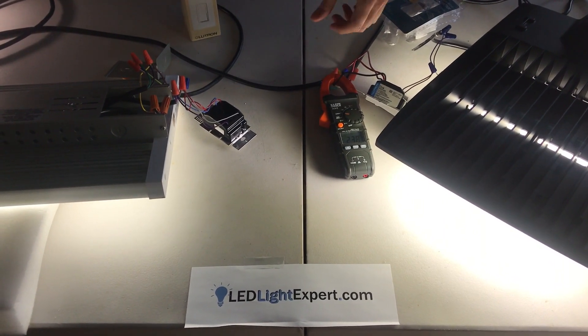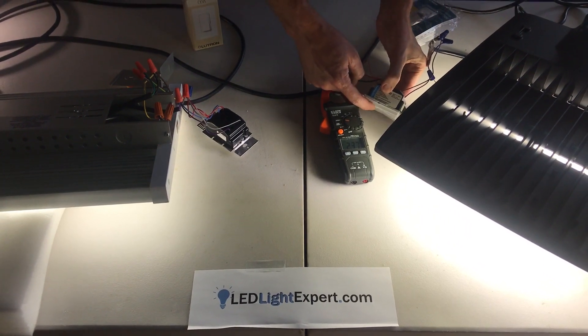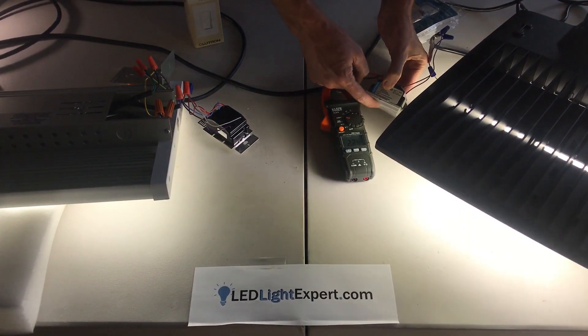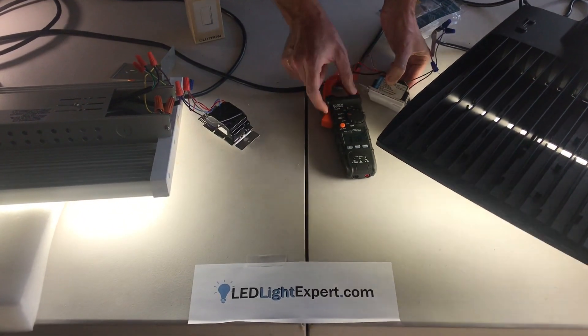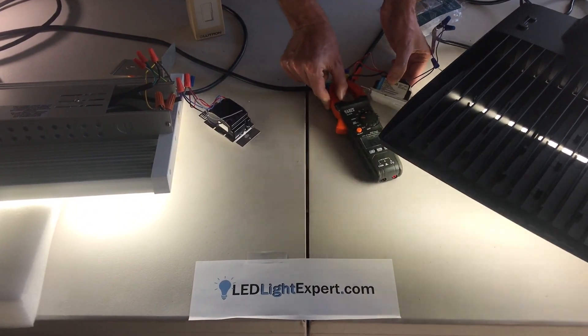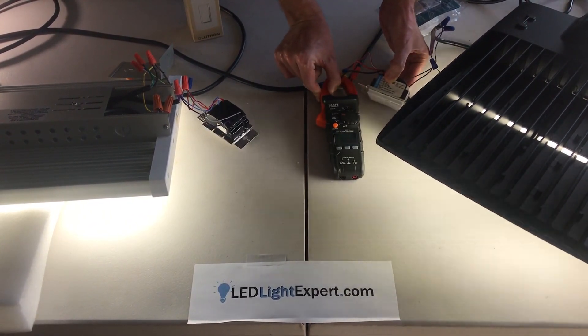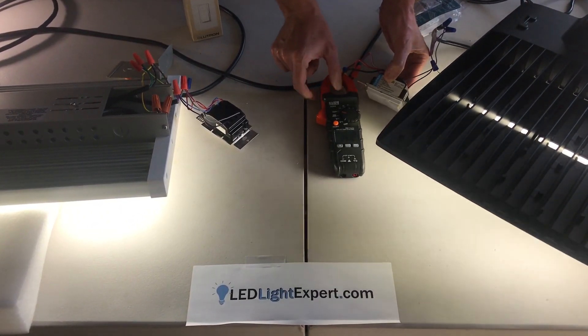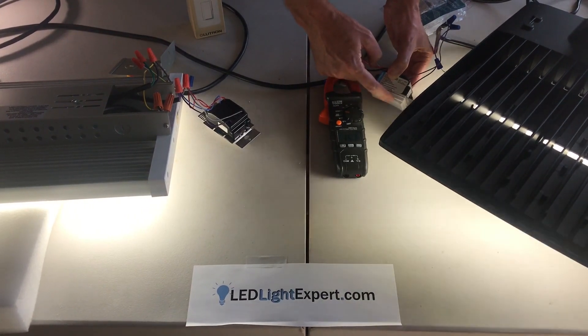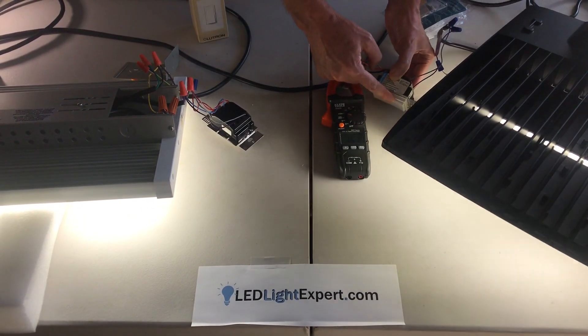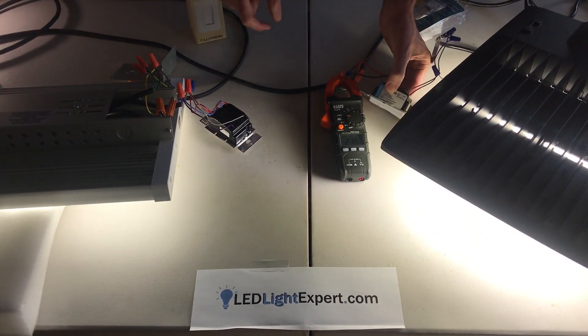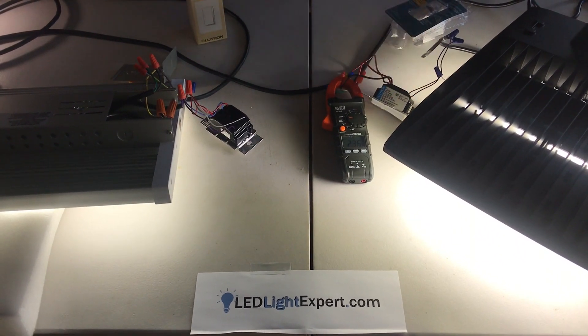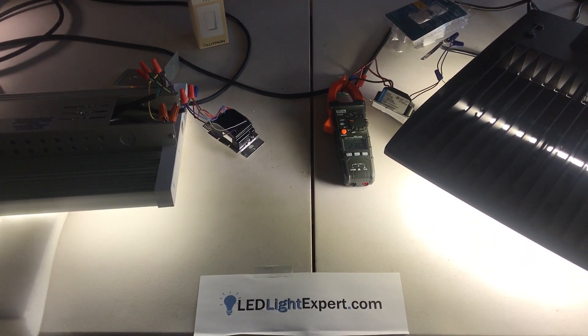But as we dim that back down, you can see that we get that number down to about 0.36, which is about 50 watts or about 20% of the power.